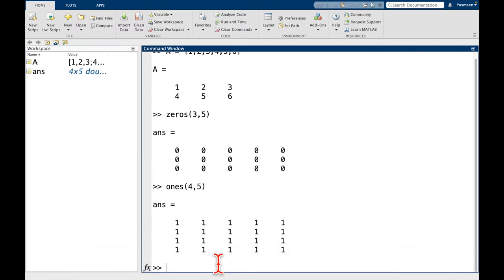Maybe one more thing I'll show you before we move on to some different examples is, let's say, maybe I do ones of 3. Take a guess about what you think is going to happen if I call it with just one argument.